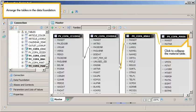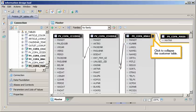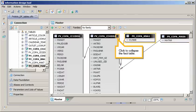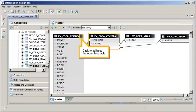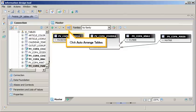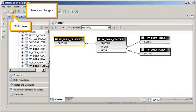Arrange the tables in the data foundation. Click to collapse the material table. Click to collapse the customer table. Click to collapse the fact table. Click to collapse the other fact table. Click auto-arrange tables. Save your changes. Click save.